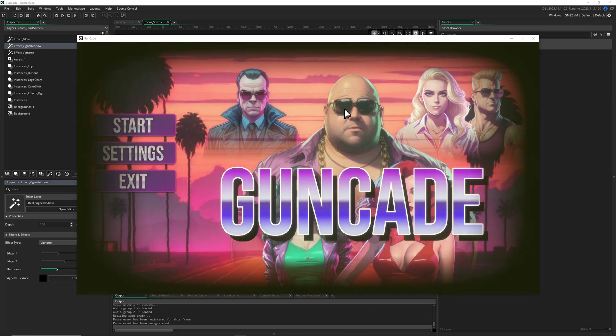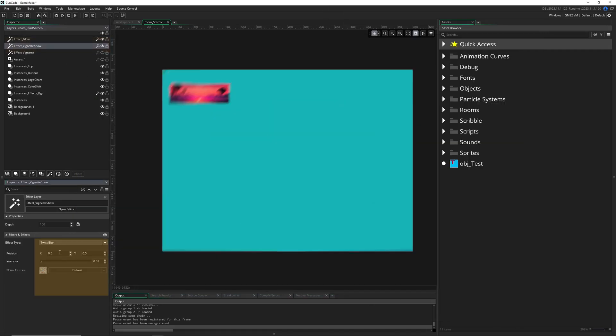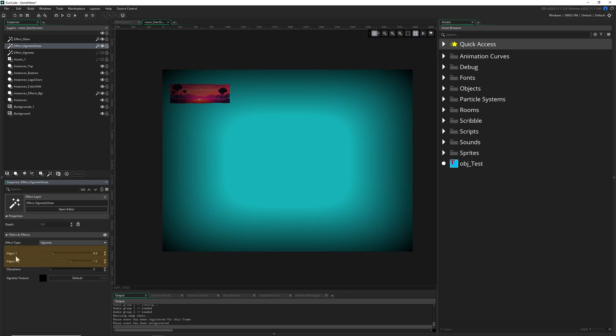Let's jump right into it. You basically just create a new effect, and then at the very bottom you have vignette. Here we are, it's kind of easy to do. You have three values: edges one and two, and then the sharpness.